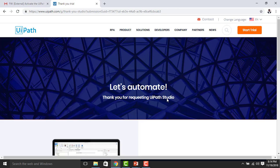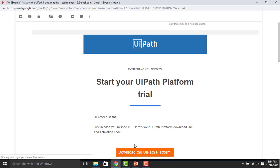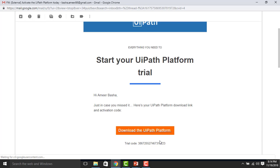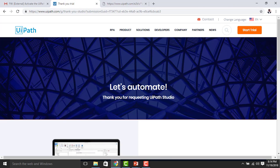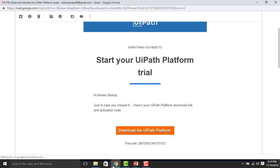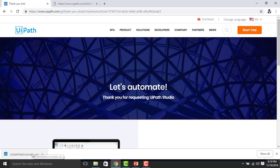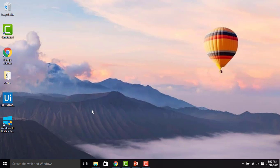Once you have submitted the request, you will get a window saying 'Thank you for requesting UiPath.' You will receive a mail to your corporate email ID with the download link for the UiPath platform trial version, along with your trial code. I'm going to download UiPath platform by clicking on the URL. The UiPath platform installer exe has started downloading and will take a little time.